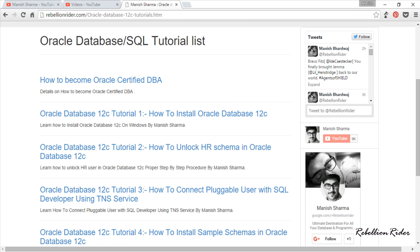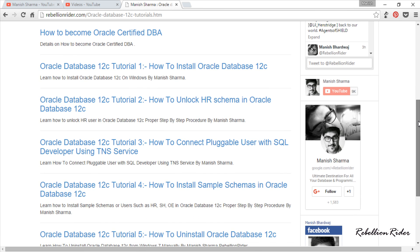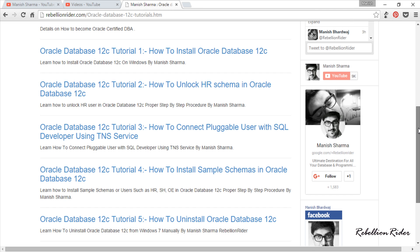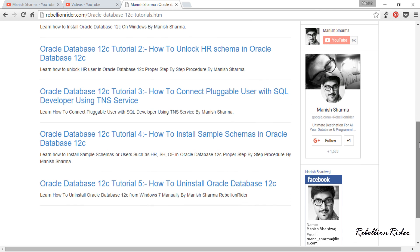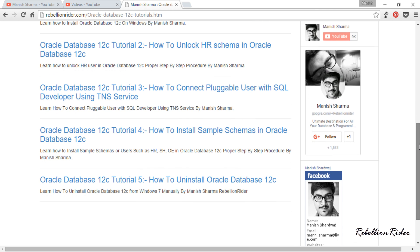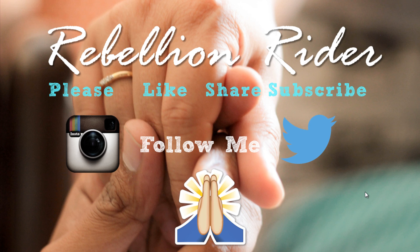I have done a few videos on Oracle Database 12c explaining how to unlock HR sample schema, how to install sample users or schemas in Oracle 12c and how to connect pluggable database with SQL Developer using TNS services as well as how to uninstall Oracle 12c. You can check all these tutorials. Link is in the description below. If you liked this video then please give it a thumbs up and share it with your friends on social media. You can tell me how you liked this video by leaving a comment down below or tweet me at RebellionRider. Thanks for watching. I will be back soon with another tutorial. Till then take care. This is Manish from RebellionRider.